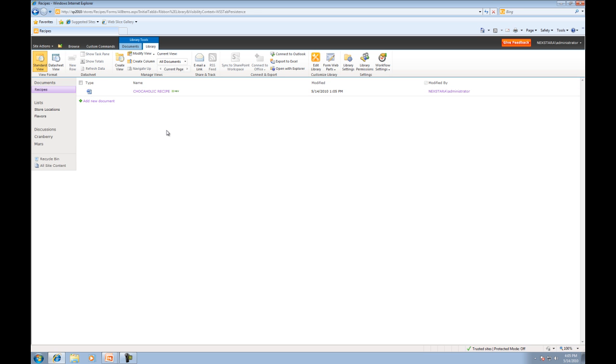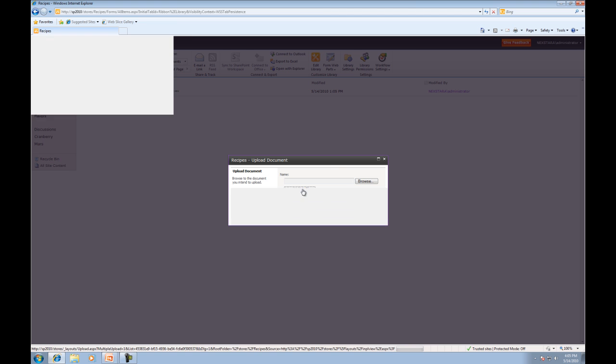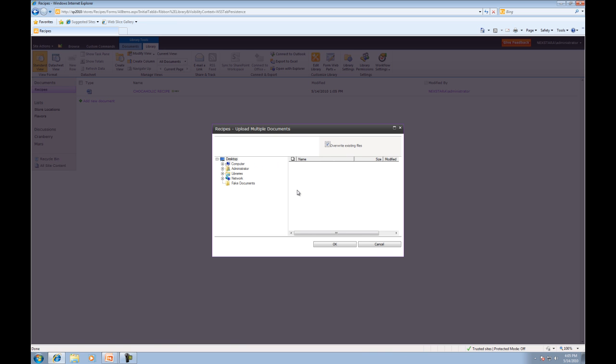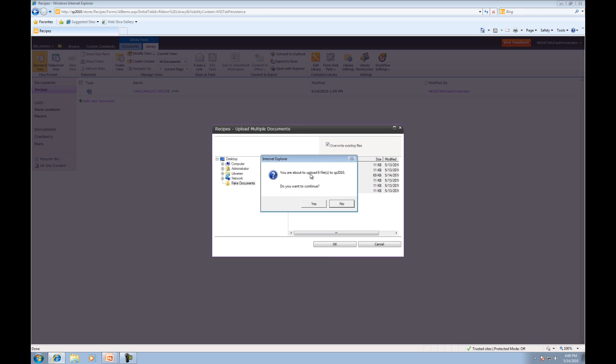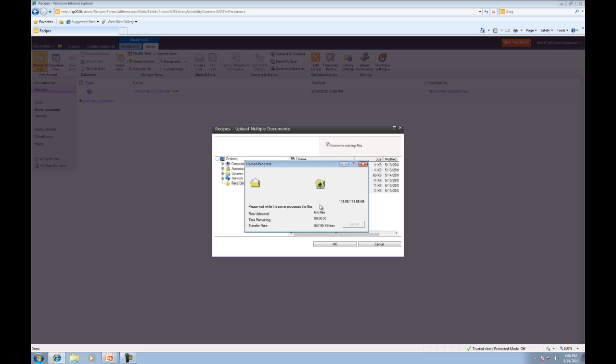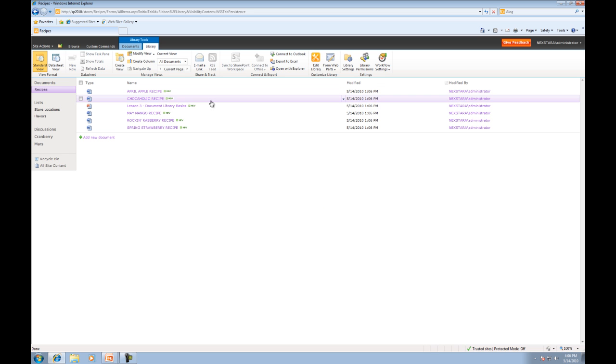Now we're going to upload a few more documents. We'll click upload more files and I'm going to make sure that it can still overwrite. We'll go to fake documents. I'm going to click that to make it easy on me. Press OK. Do you want to upload six files to the server? I'm going to click yes and it's going to overwrite our chocoholic recipe. You can actually tell that it did because the modified time is the exact same as all of the others.